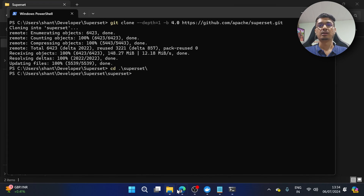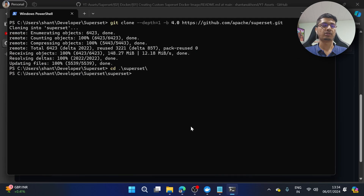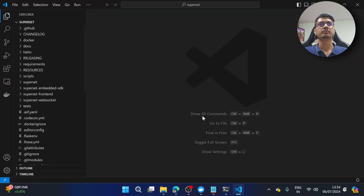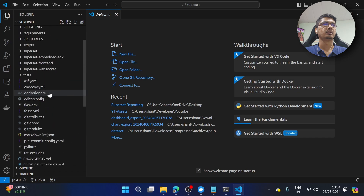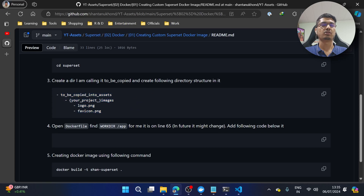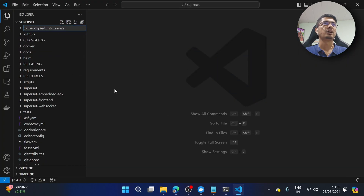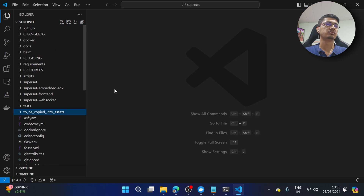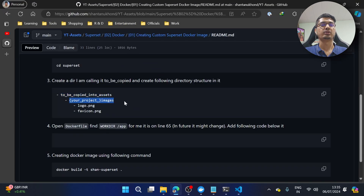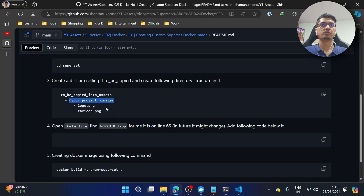Now I'm going to move inside the superset directory and create a directory structure like this. I'll open VS Code here. Inside VS Code you will see all the directory structure. We have to create a specific structure — I'm creating a directory inside the root directory of superset calling it something like 'copied_into_assets', and inside that I'm creating a folder named with my company name followed by underscore images, so our assets don't overlap with existing ones.